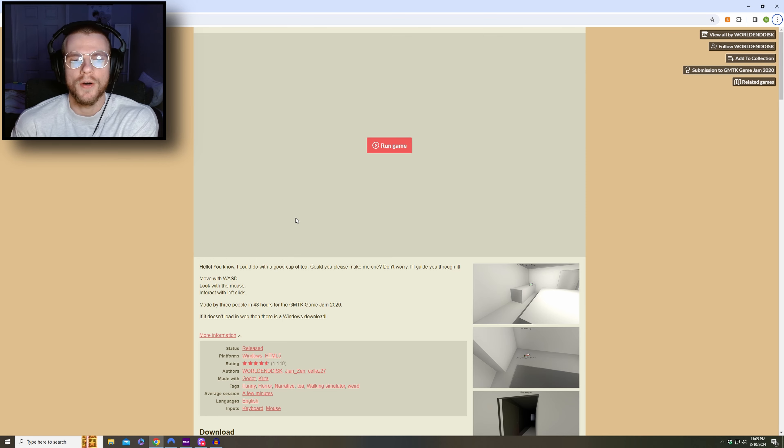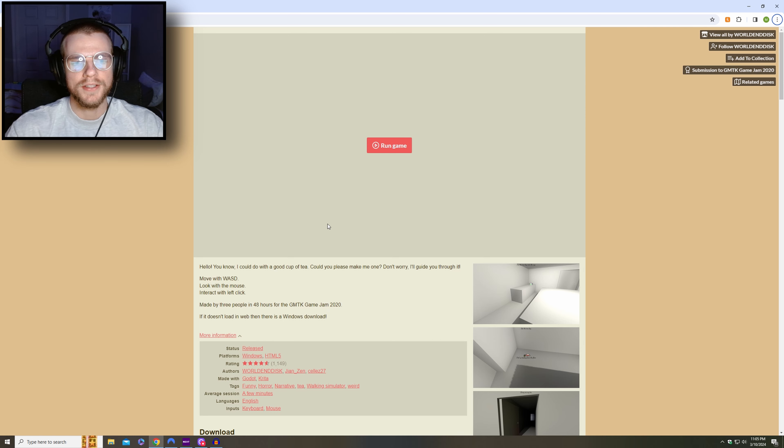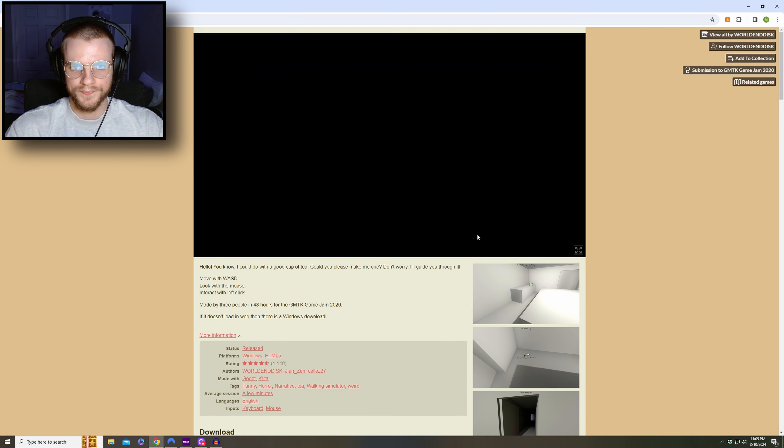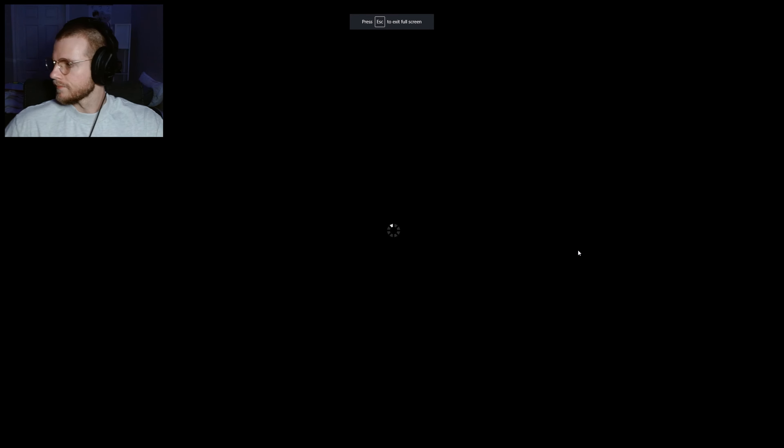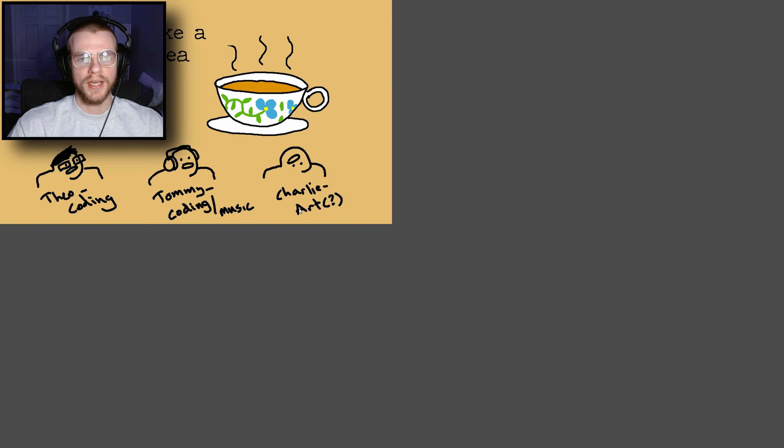Welcome back to the itch.io horror game series. This is the second game, it is called How to Make a Cup of Tea. Running the game. How to make a cup of tea by Theo coding, Tommy coding slash music, and Charlie did the art.